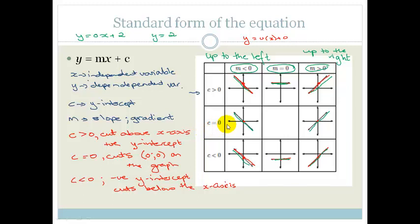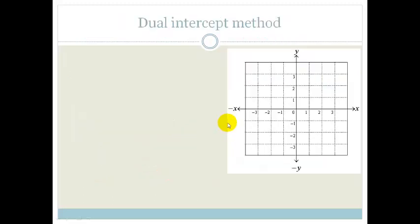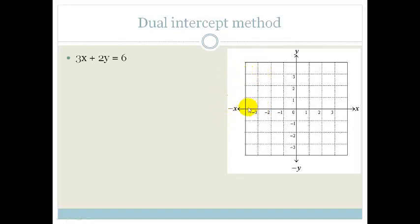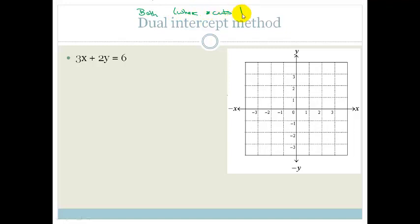Now we're going to put it into practice. There are two ways to draw a graph. The first is called the dual intercept method. Dual intercept means we work out where the graph cuts the x-axis and where it cuts the y-axis, and then we join the dots. Dual means two or both, and intercept means where it cuts the axes.